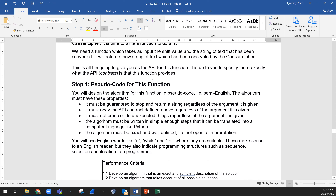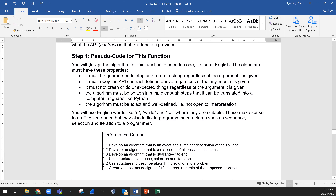The API is up to you — we need a functional application. Step 1 in Task 2: design the algorithm for this function in pseudocode, semi-English as agreed. The algorithm must have these properties: it must be guaranteed to stop and return a string regardless of the argument given; it must obey the API contract defined above regardless of the argument given; it must not crash or do unexpected things regardless of the argument given.